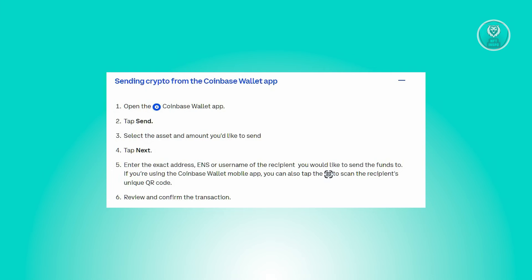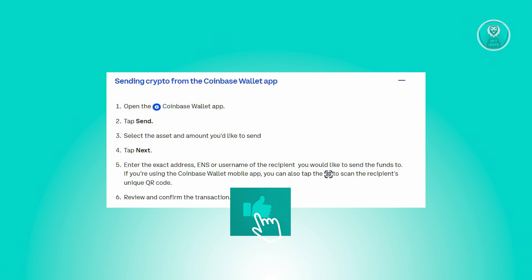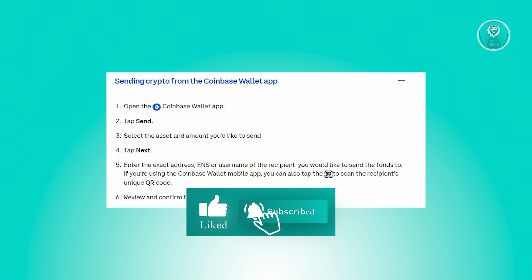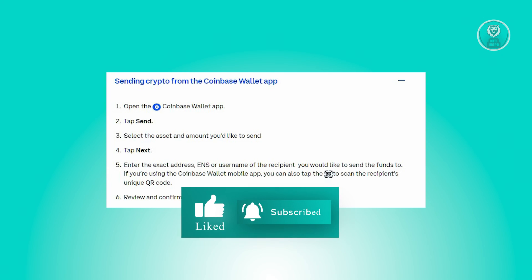And that's about it. So this one is actually pretty easy. Make sure you have the latest version of the Coinbase wallet app, and from then on you should be good. So hopefully this video was able to help you. Like and subscribe to NFT inspo. Thank you for watching.